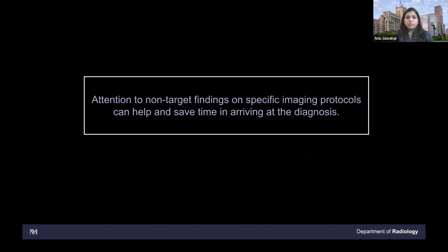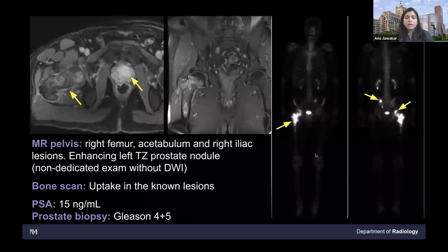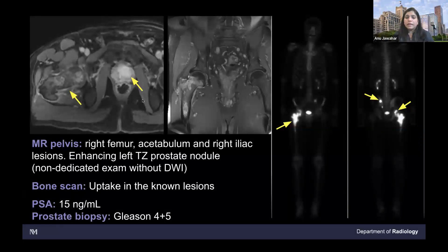Attention to non-target findings on specific imaging protocols can help save time in arriving at a diagnosis. If they had not caught this prostate lesion on the MSK MRI, they would have seen it on the bone scan, ordered an MR prostate, come back for the prostate, and then had a biopsy. Instead, picking up the lesion on the MSK MRI protocol saved time for the patient's diagnosis.